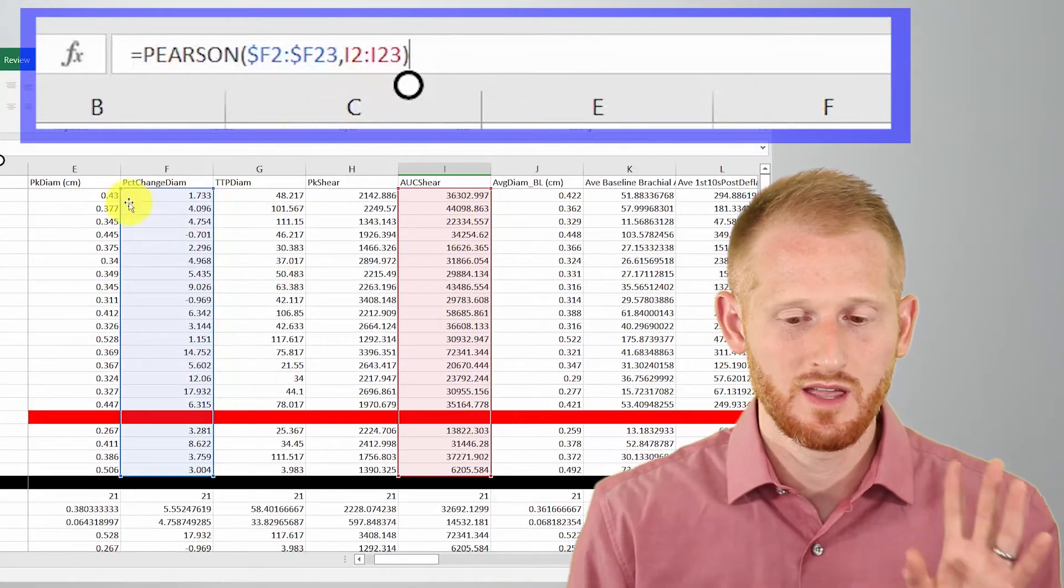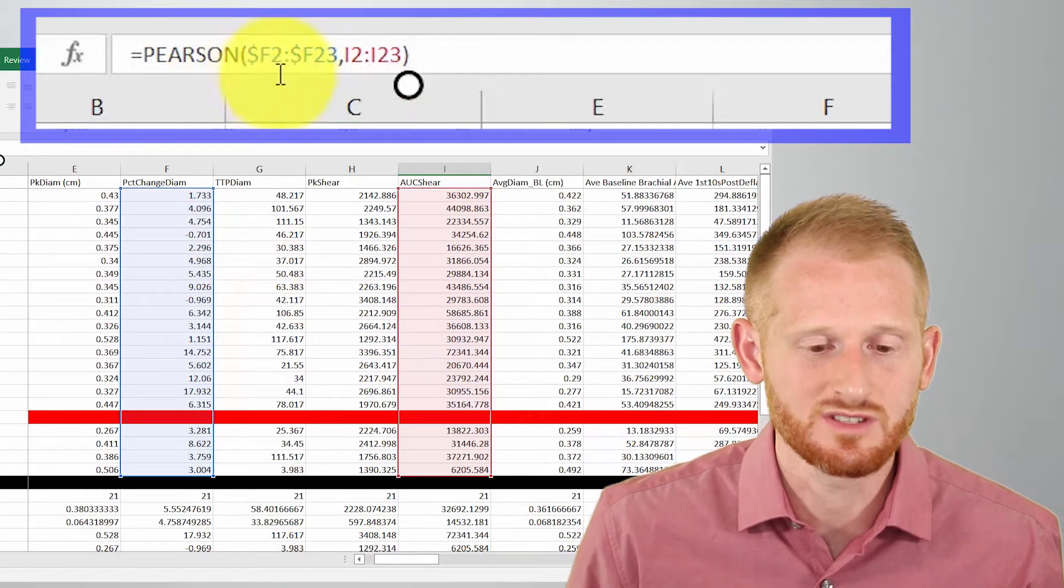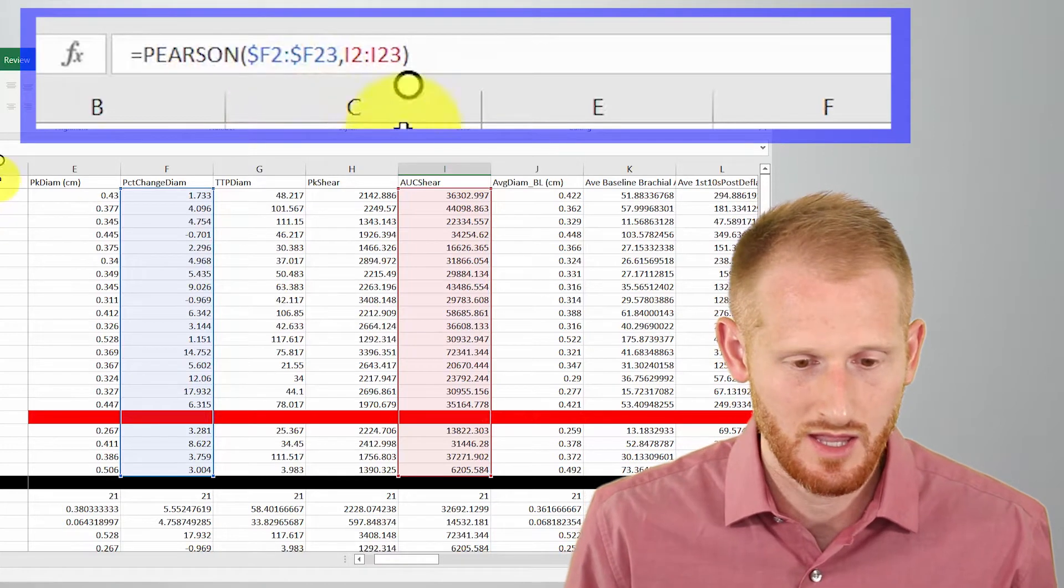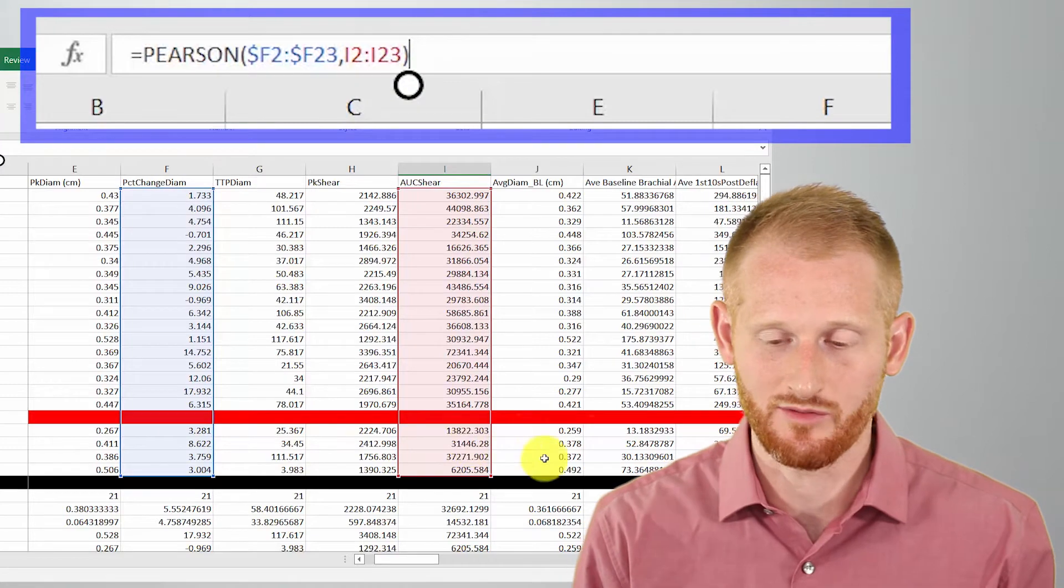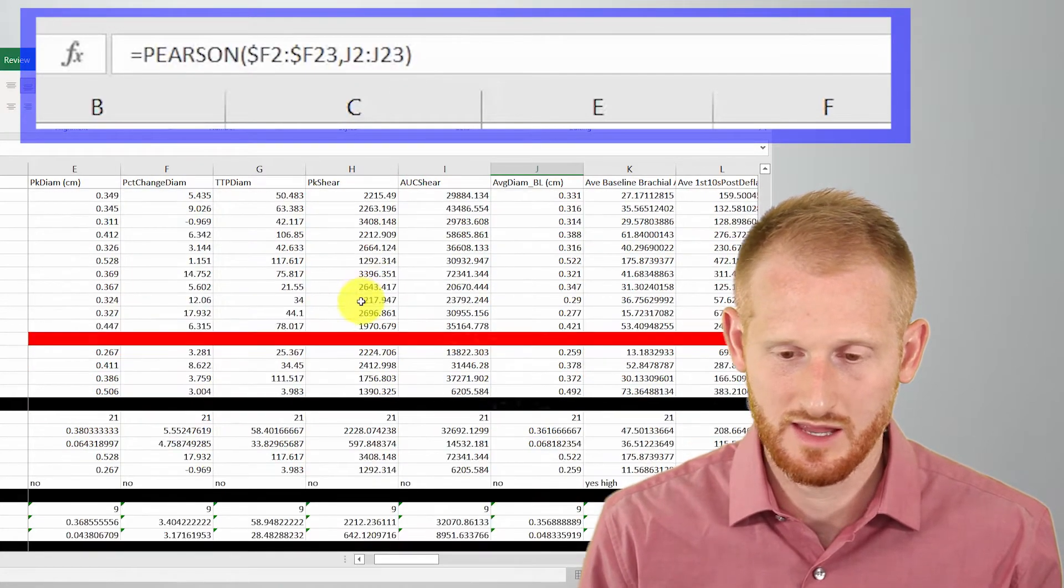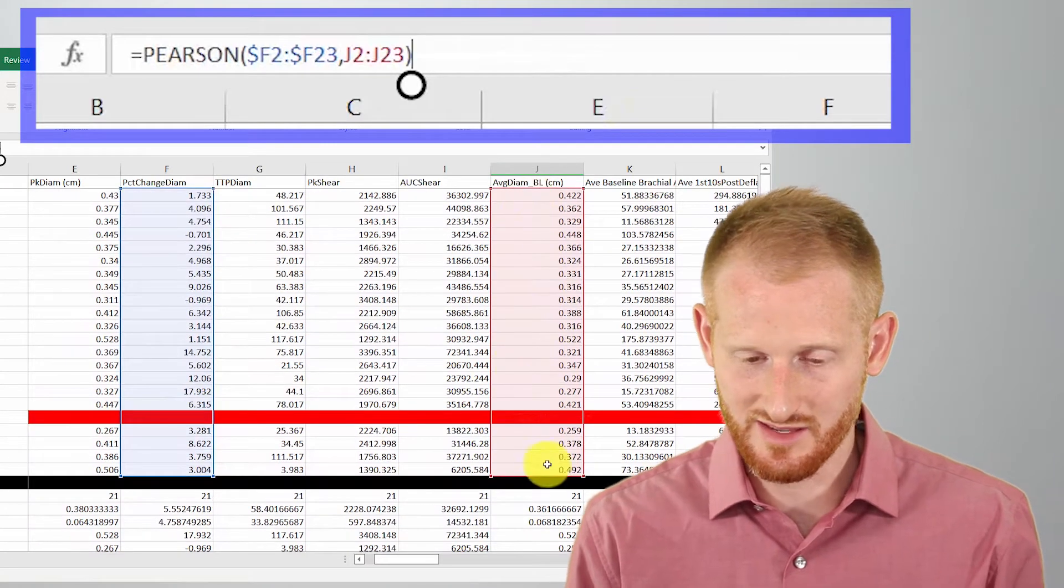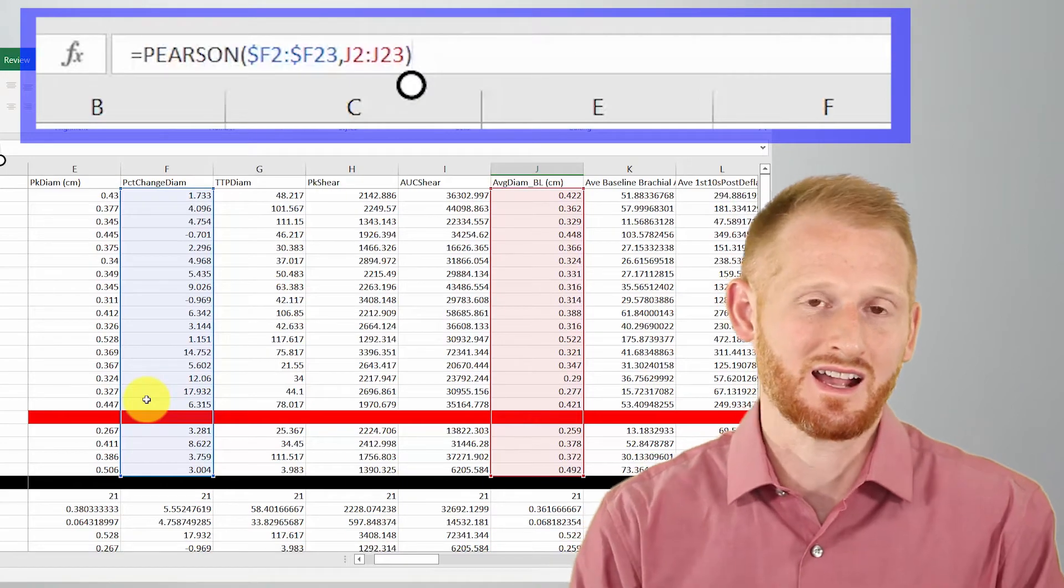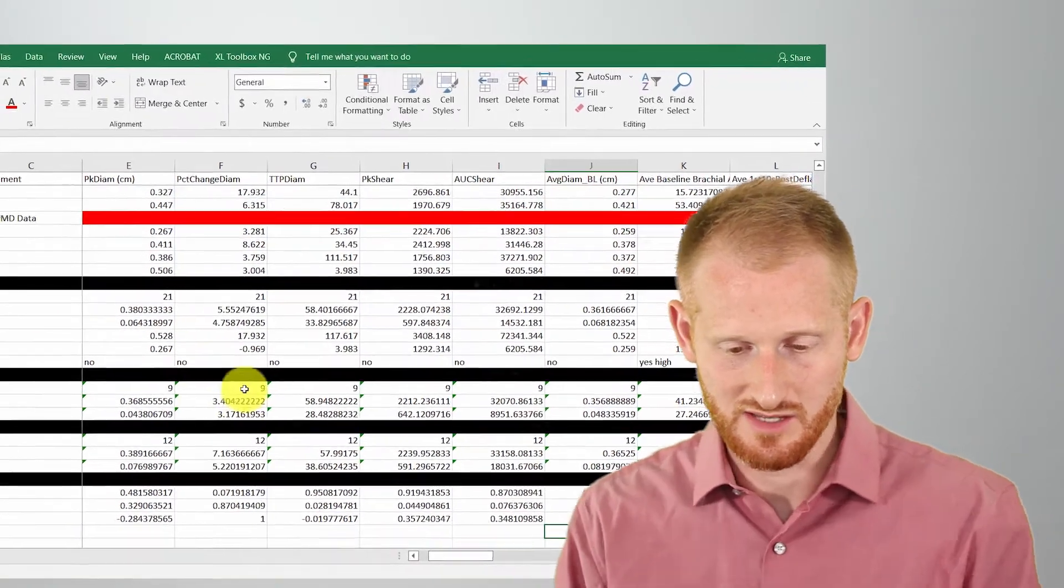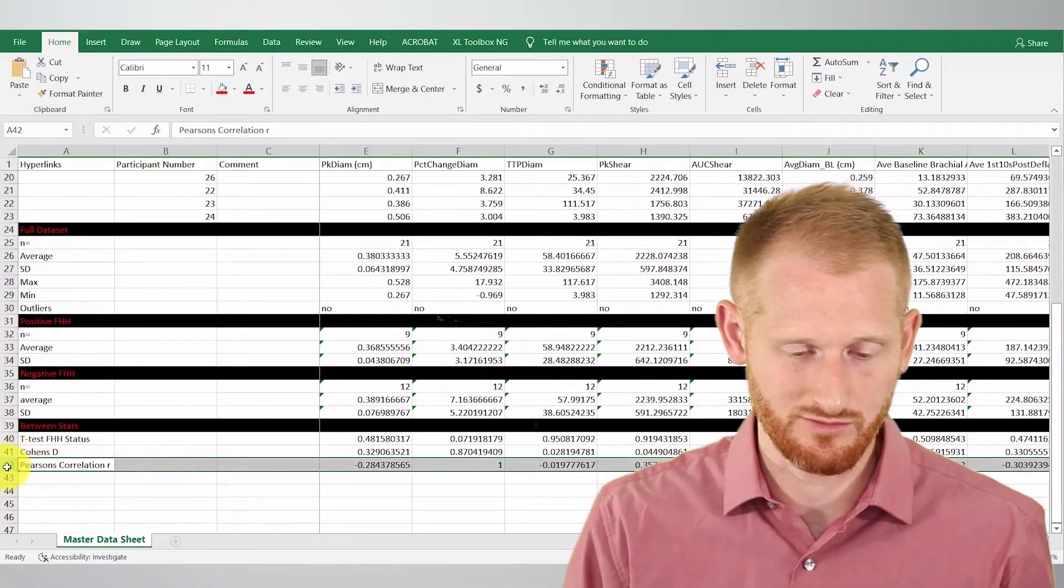So the reason why I'm able to drag the formula across is because I put those dollar symbols before the F2 and the F23. It kept this highlighted as I'm dragging the formula across. So you can see I'll go to another one and it is now in this column, but this column is still, the percent change in diameter column is still highlighted, which is what I wanted. All right, so this gives us our R value across this row.